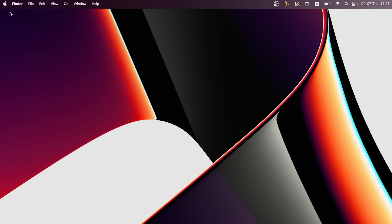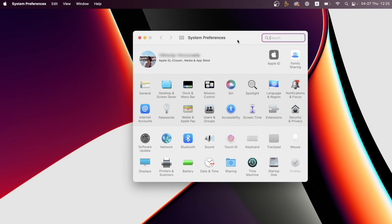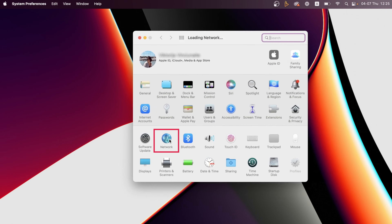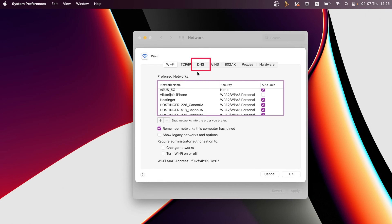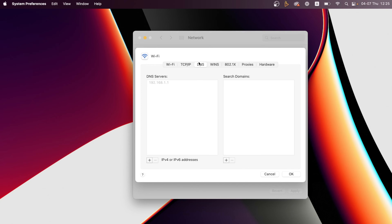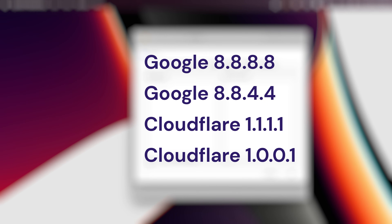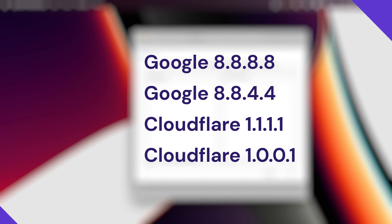On your computer, open System Preferences and select Network. Then click on Advanced and open the DNS tab. Now press the plus button to add a new DNS server. Type in one of the public DNS servers that you see on the screen. Once you type that in, click OK.